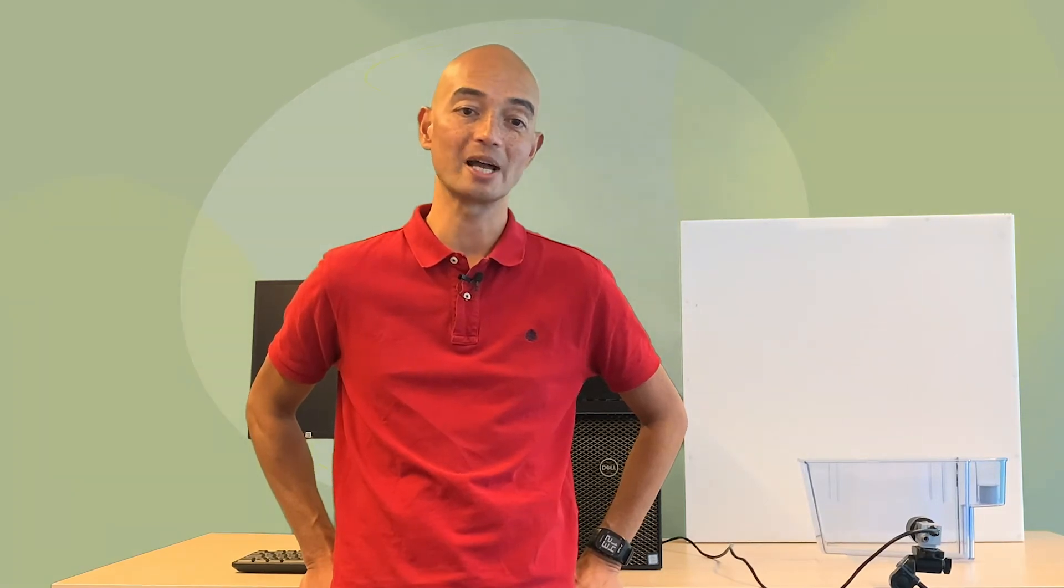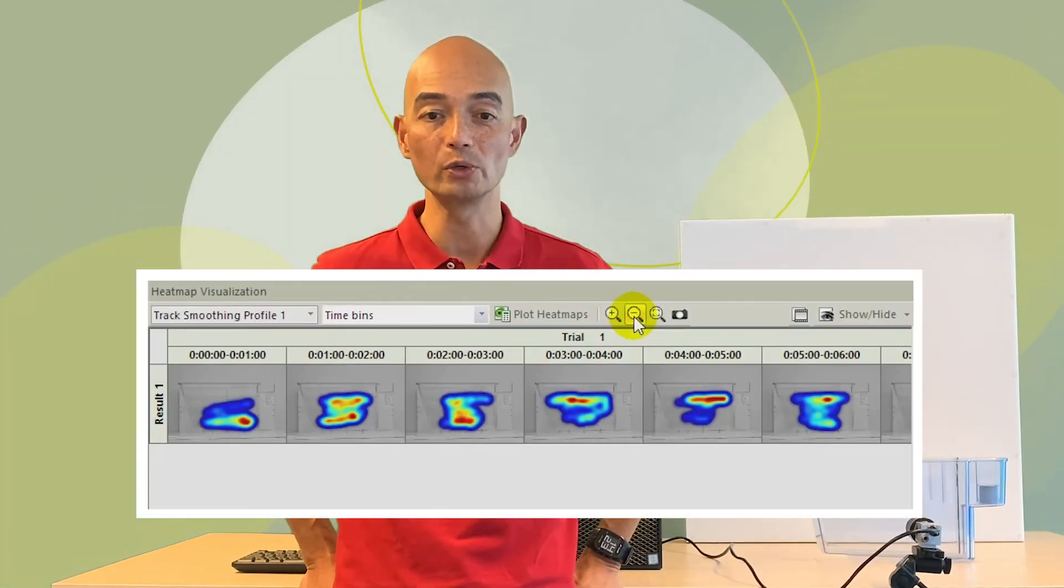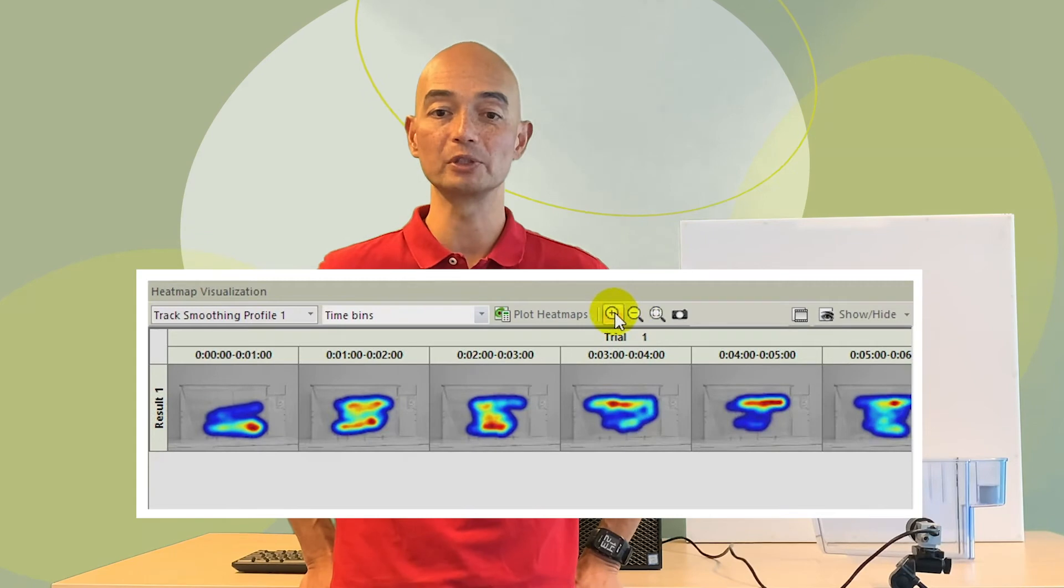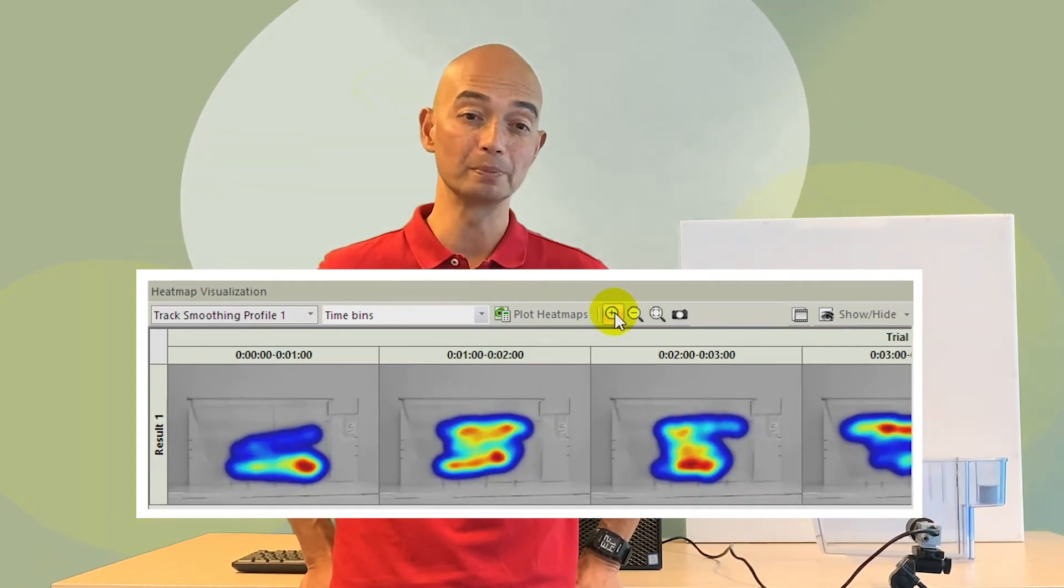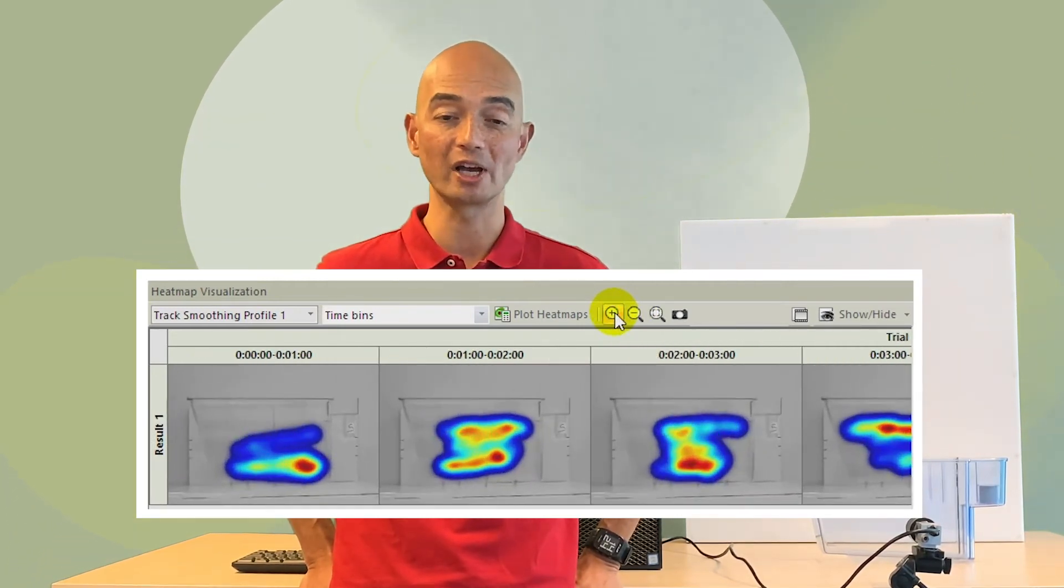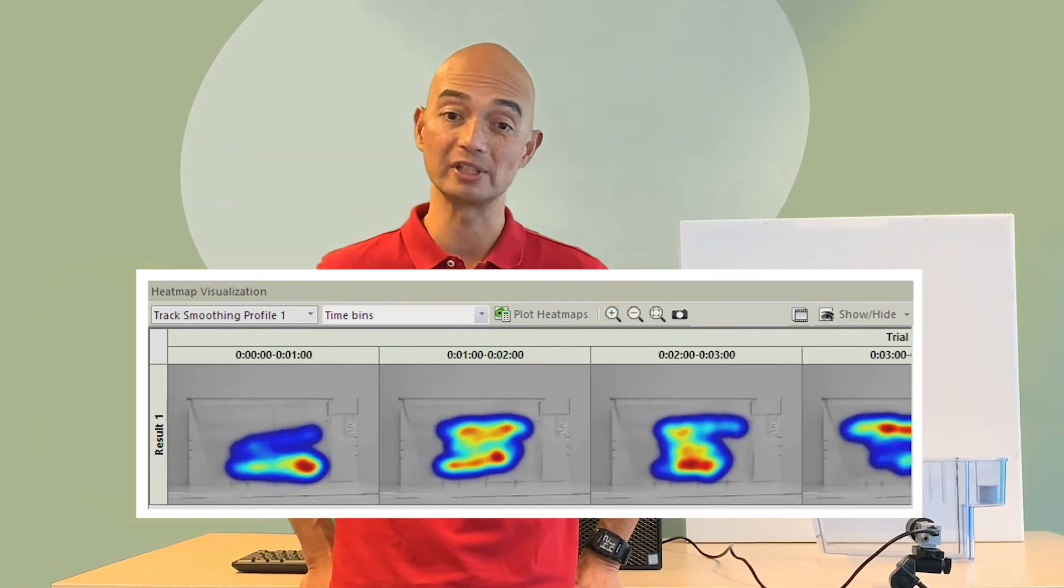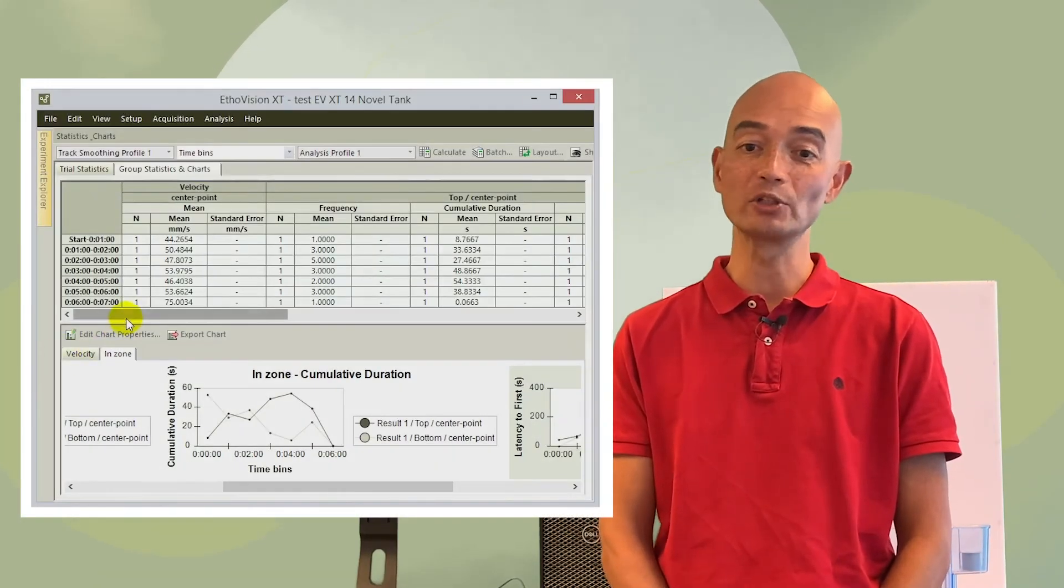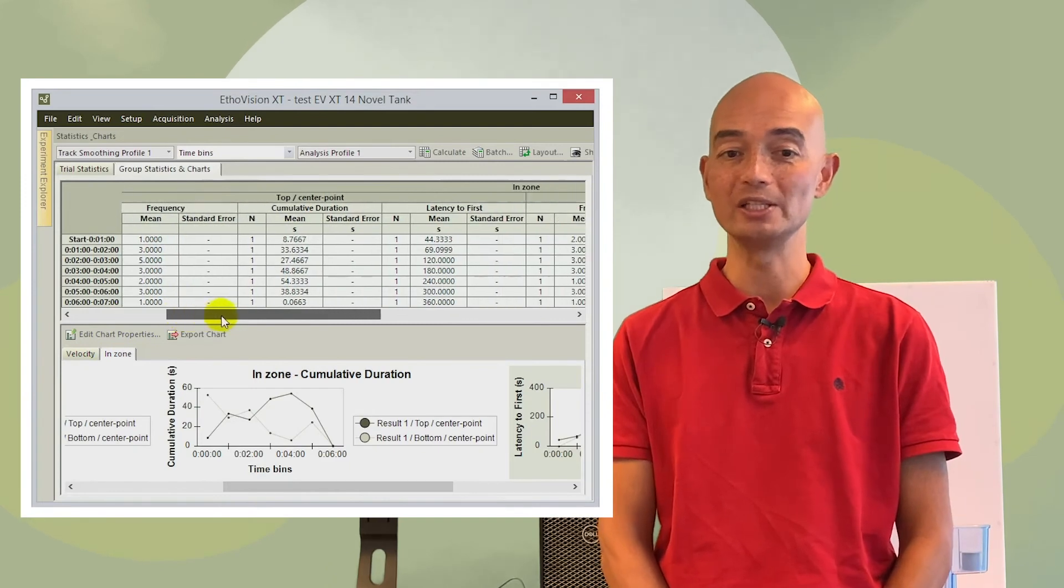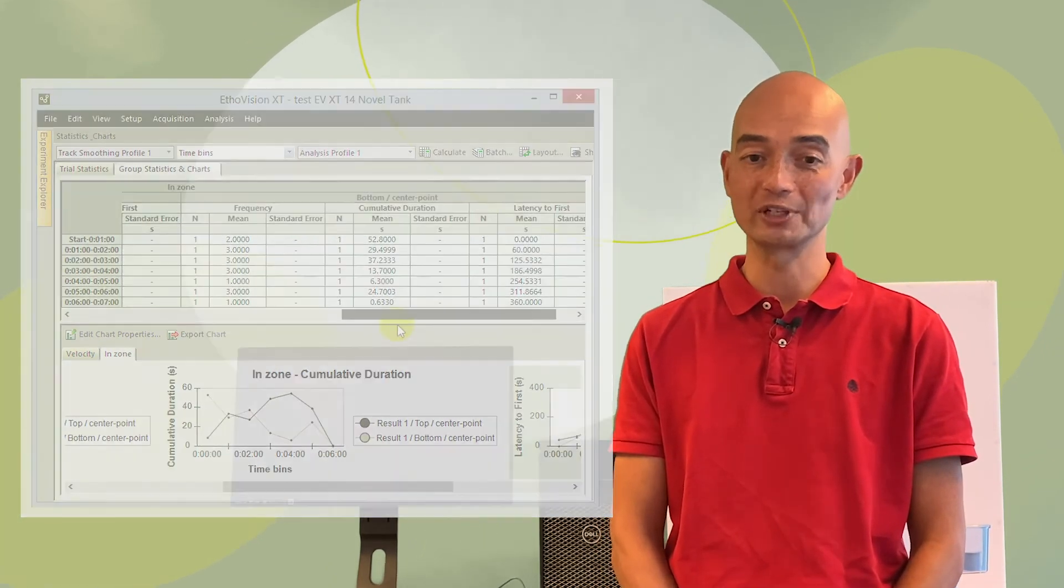Another advantage of using EthoVision XT video tracking is the selection and visualisation of data. For example, heatmaps intuitively show you how an individual zebrafish or a treatment group divides its time over the bottom and top half of the tank. Of course, EthoVision XT also shows you the stats and allows you to export these or the raw data for further analysis.